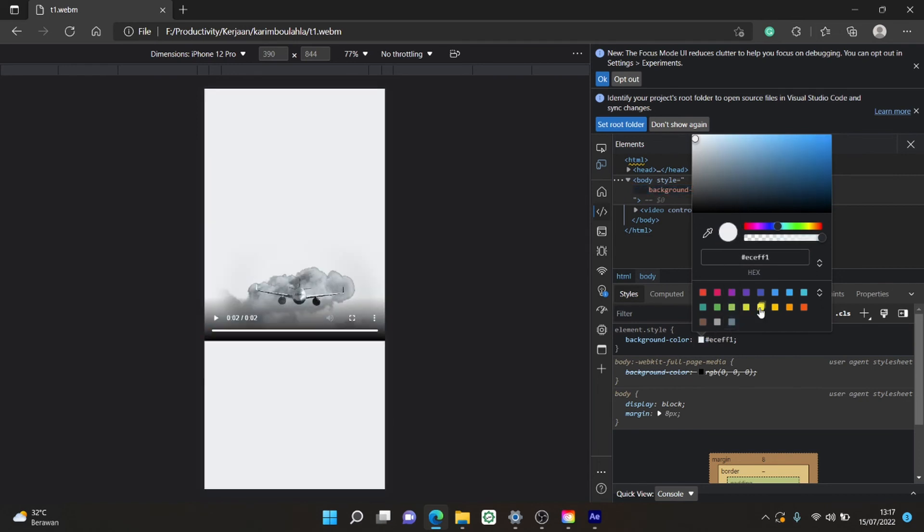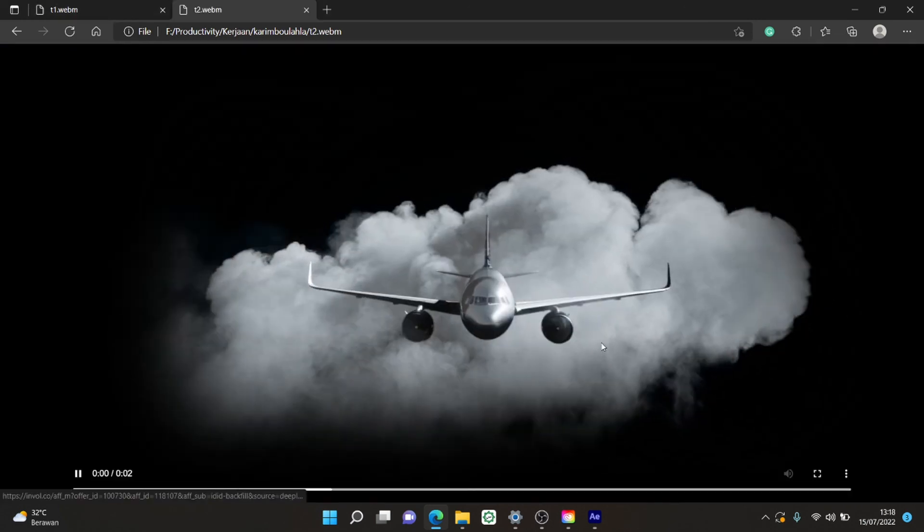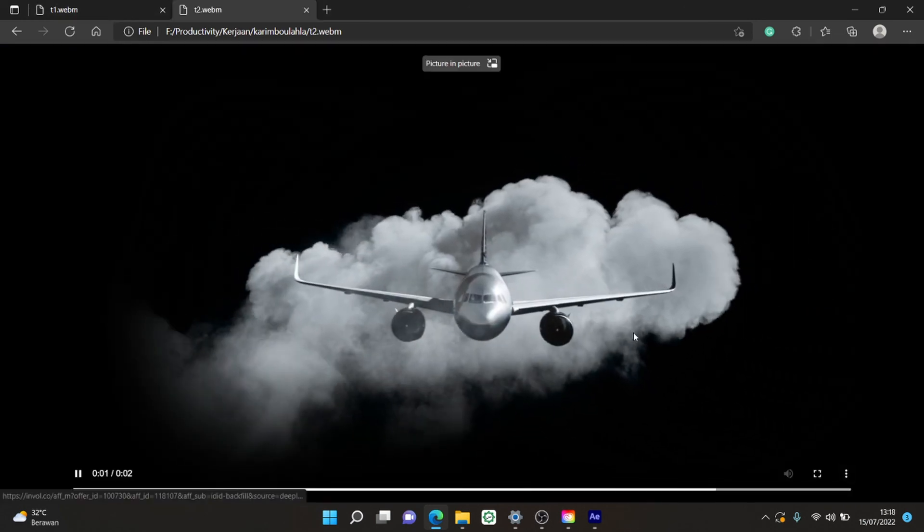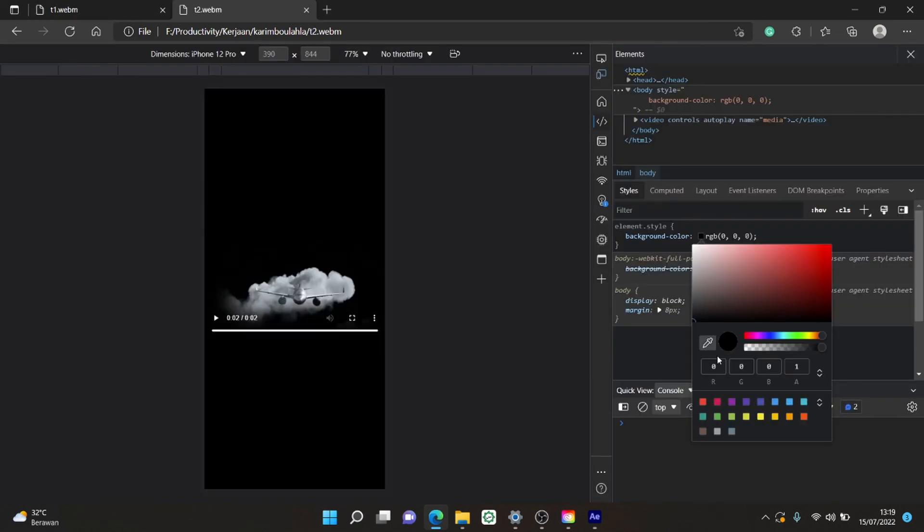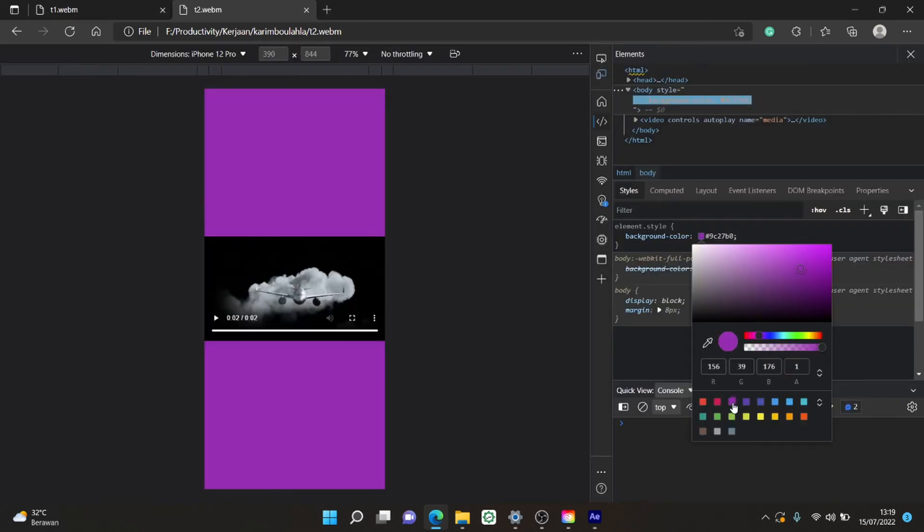I'm going to test it with the other video to show you how it looks like for non-transparent webm video. Repeat the process and there you go. It's not transparent.